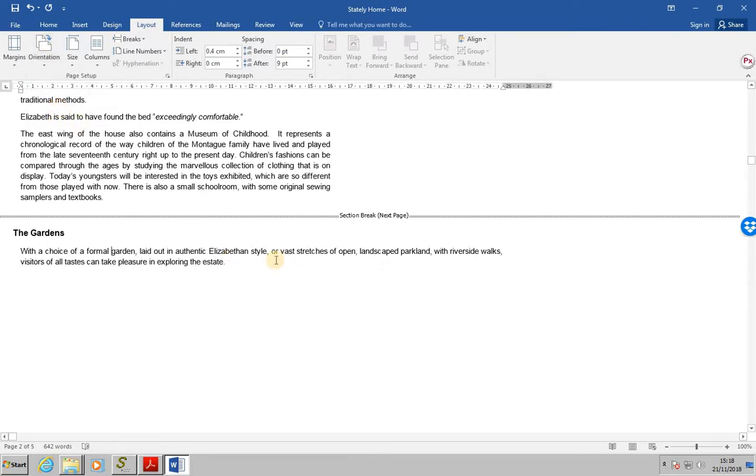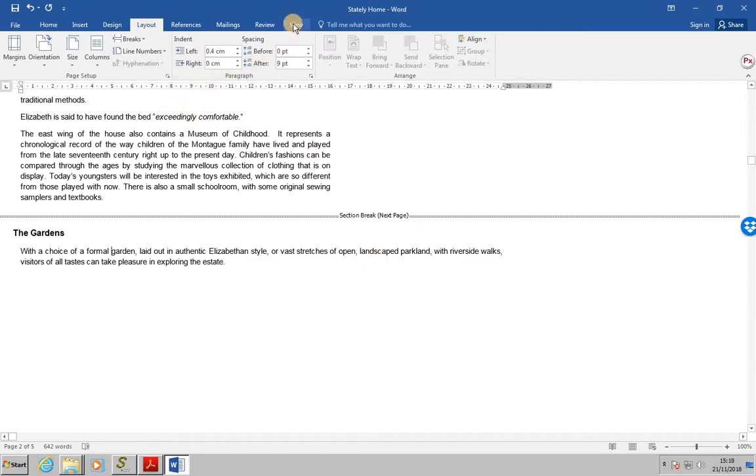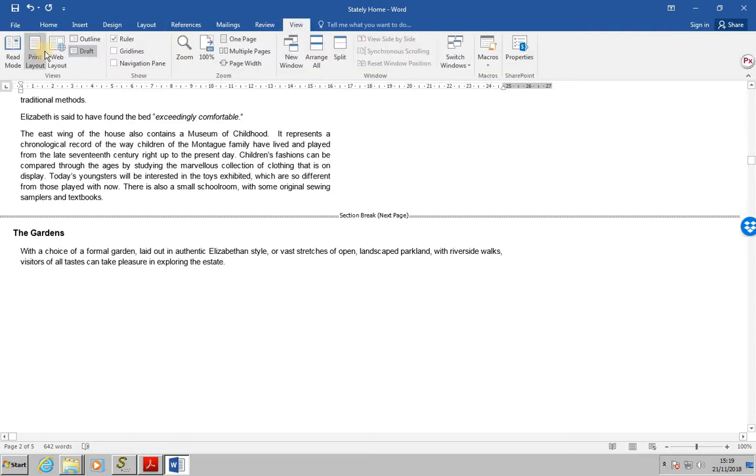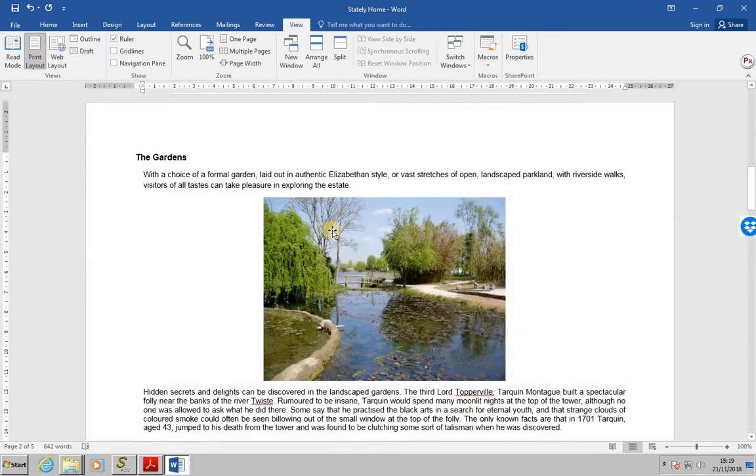Now I think we can clearly see that in the section that we've got, the gardens, it actually is wider. So let's move into print view so we can see this clearly as to whether it has changed it to landscape view. View, print layout.